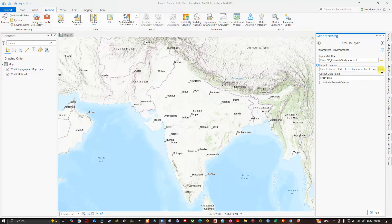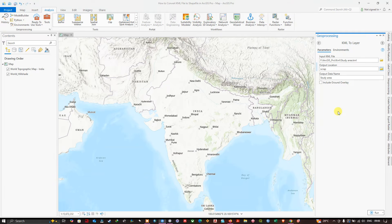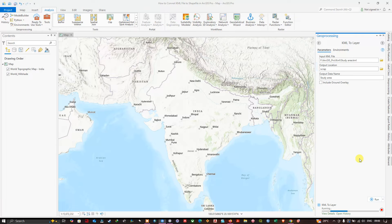Next, choose your output file location where you would like to save the KML-to-layer file. I've navigated to my desired output folder location and clicked OK. Finally, give the output data a name — I'm entering 'study area' as the layer name. Once done, click the Run button to execute the tool.